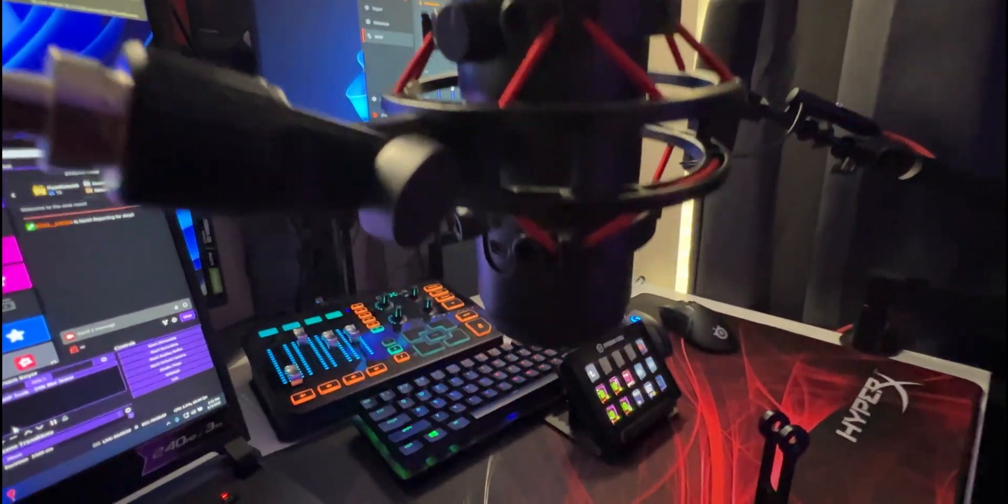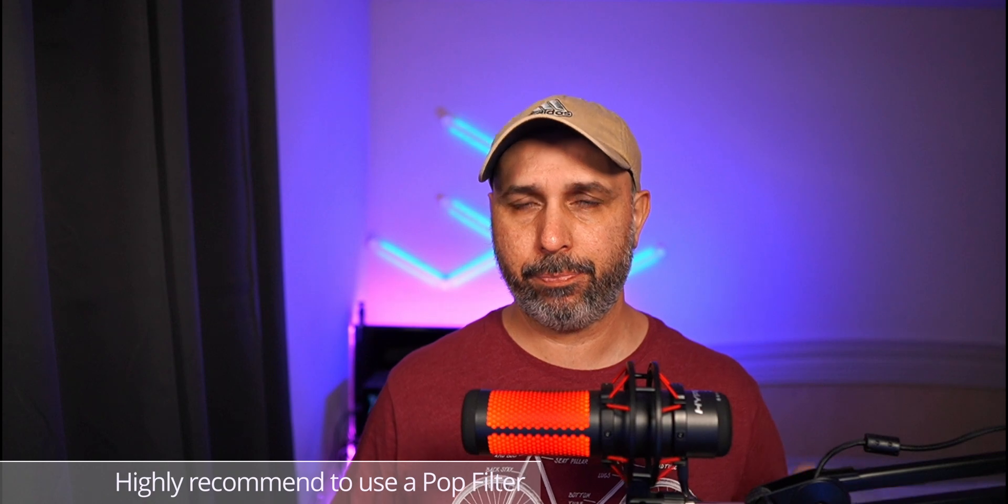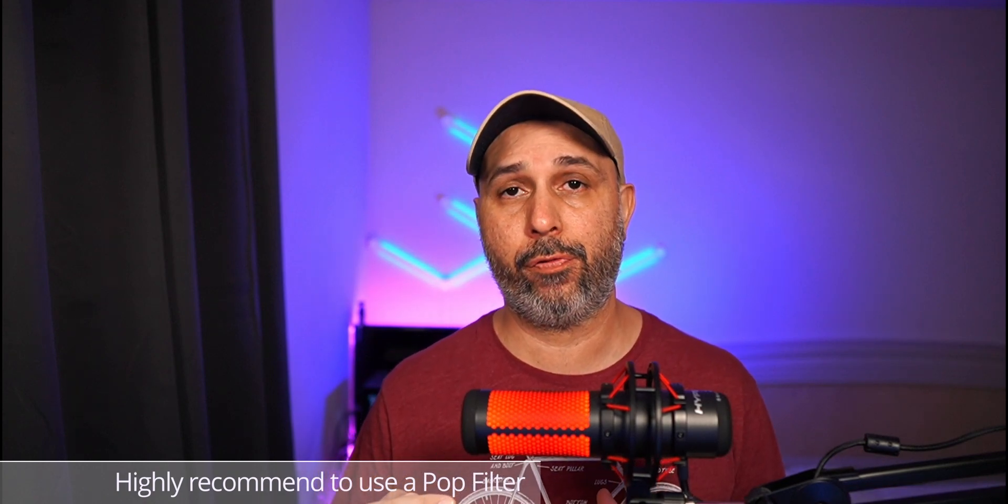The other thing is I highly recommend you use a boom arm like this to attach this microphone and be able to pull it as close as possible to your mouth.